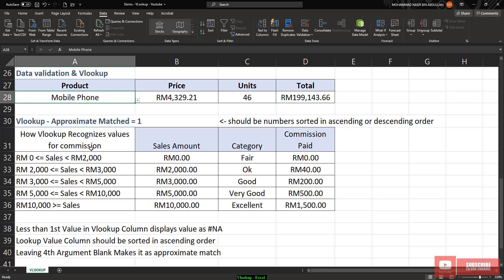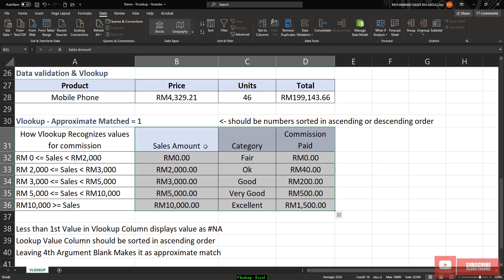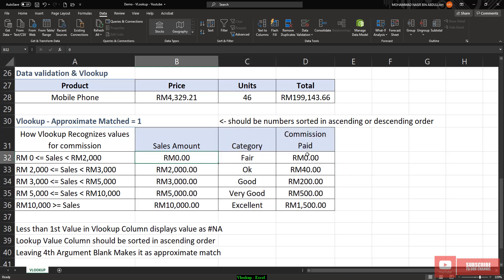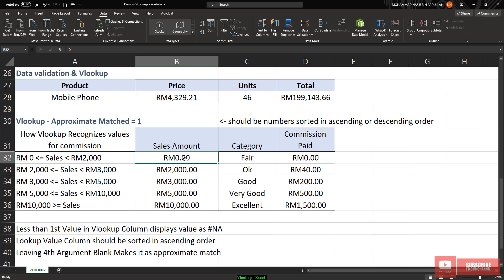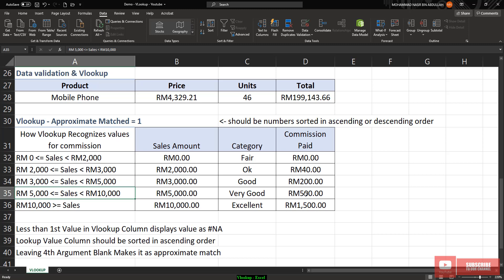How do we use approximate match for commission values? Let's say we have a sales value. If the sales amount is zero, the category is fair and commission paid is zero. If the sales amount is 2,000, commission paid is 40 ringgit. So if sales are between zero and 2,000, commission is zero. From 2,000 to 3,000, commission is 40 ringgit. From 3,000 to 5,000, it's 200 ringgit. From 5,000 to 10,000, it's 500 ringgit. 10,000 and above should be 1,500 ringgit.